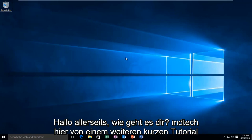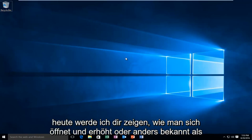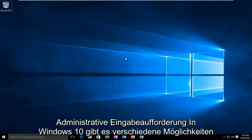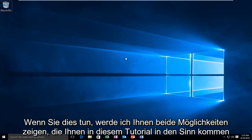Hello everyone, how are you doing? This is MD Tech here with another quick tutorial. Today I'm going to be showing you how to open up an elevated, or otherwise known as administrative, command prompt in Windows 10. There are a couple different ways to do it and I will show both ways that come to mind in this tutorial.